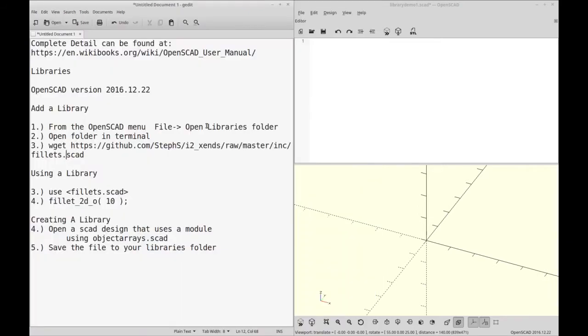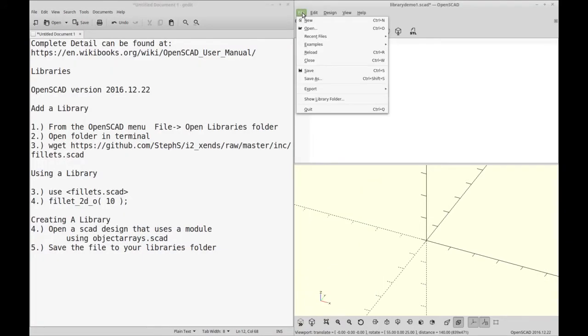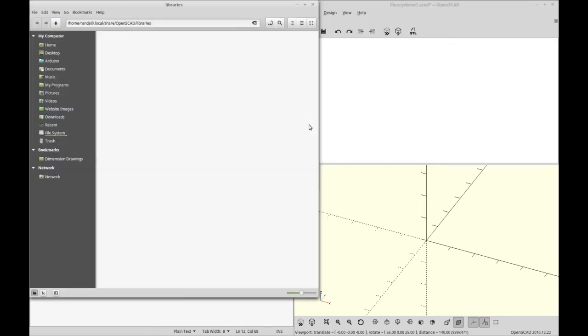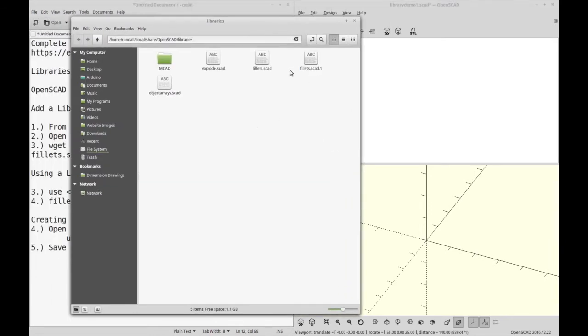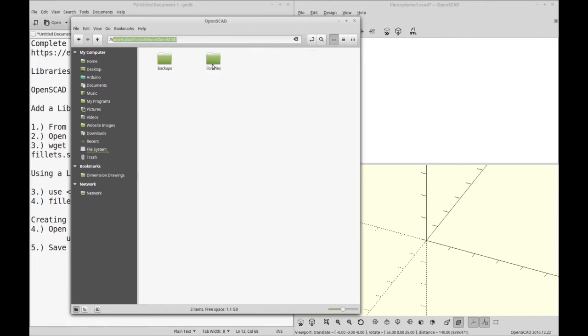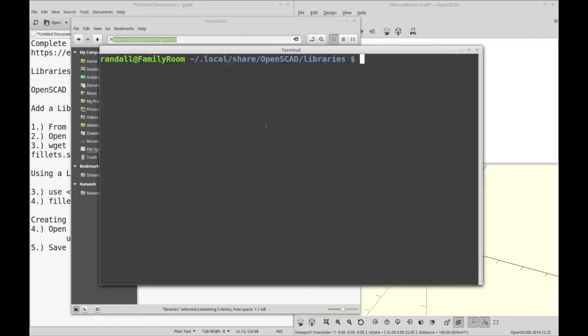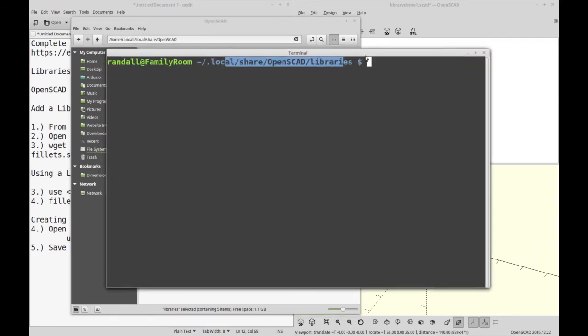So an easy way to get to the library directory is from the OpenSCAD file menu. You can click show library folder, and this will take you to a known connected library folder, and in this case it's in my home directory on Linux, and you can see it's a folder called libraries. So if I right click this and open this in the terminal, it'll take me to a terminal already on this directory.